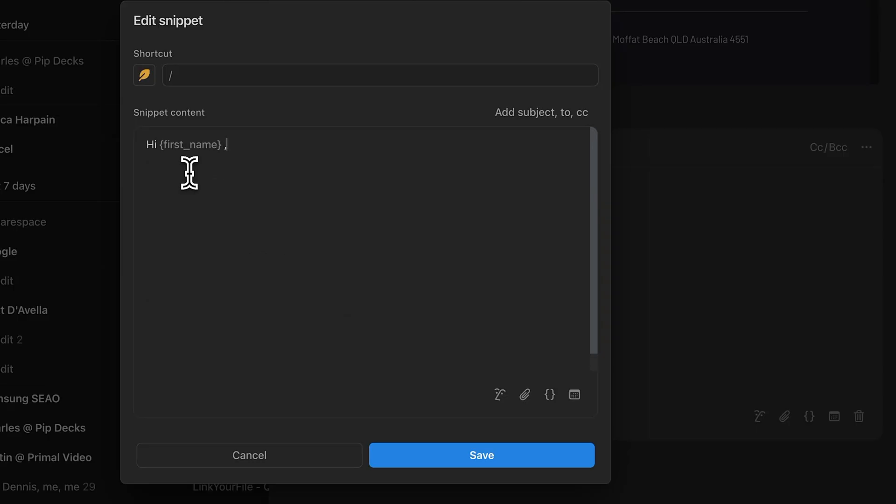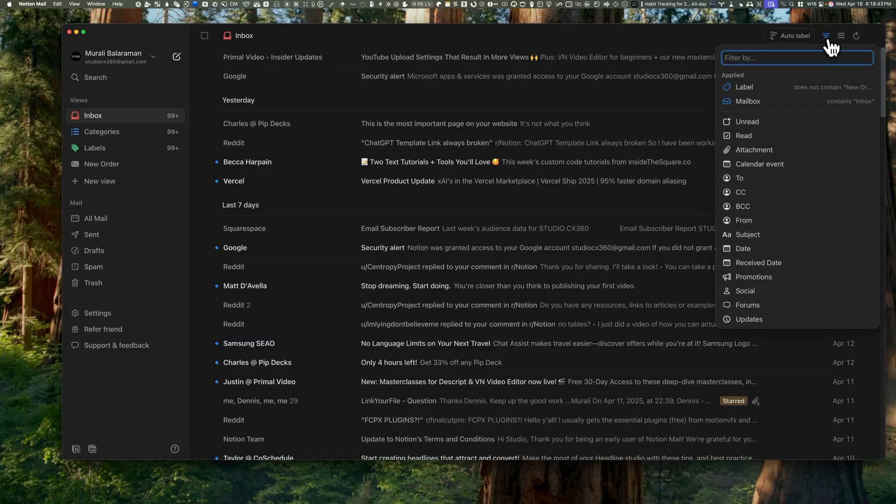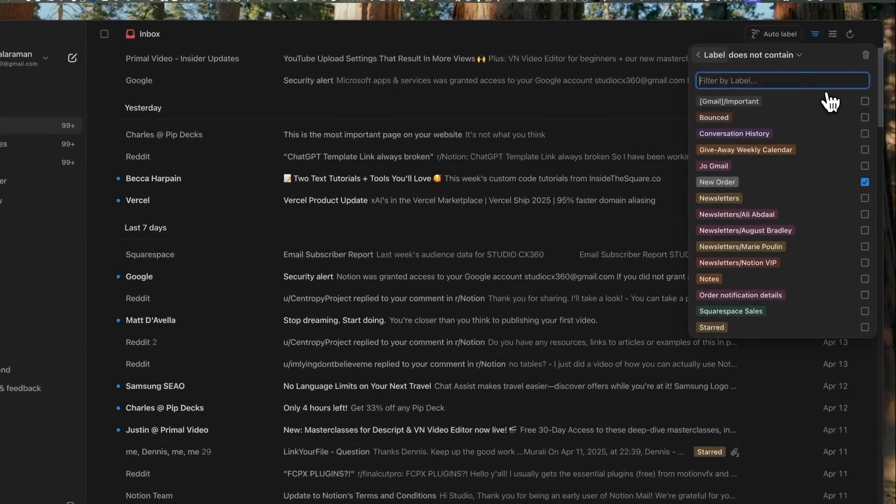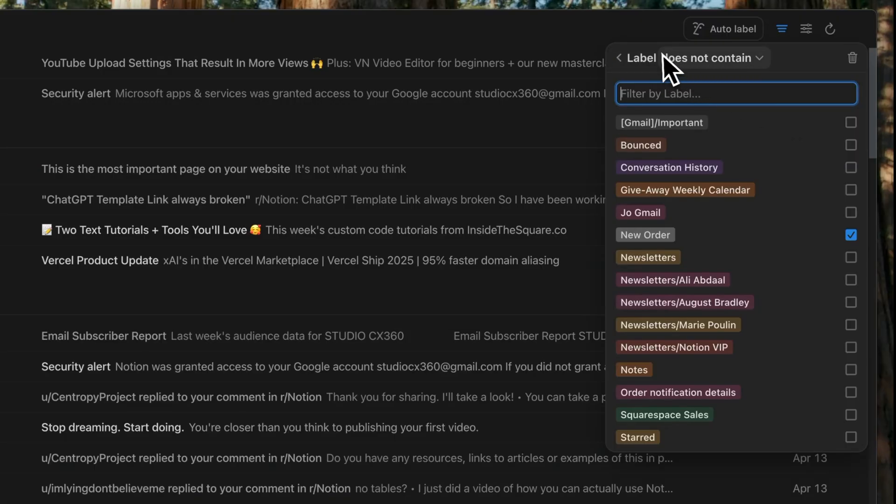You can create custom views in the sidebar, then add filters to show just the unread emails, ones with attachments, or specific senders. It's like building your own inbox layout, and you can have multiple of these. I've actually set up my inbox to exclude emails that are tagged as new order—they skip the clutter and land in their own view instead.